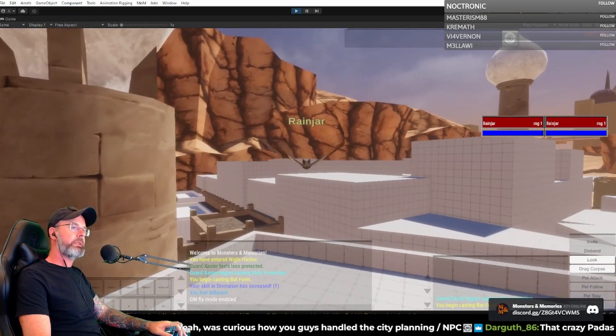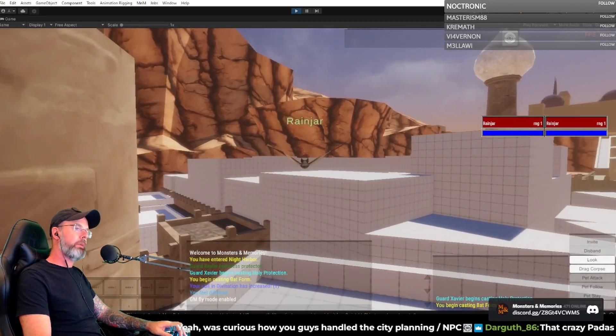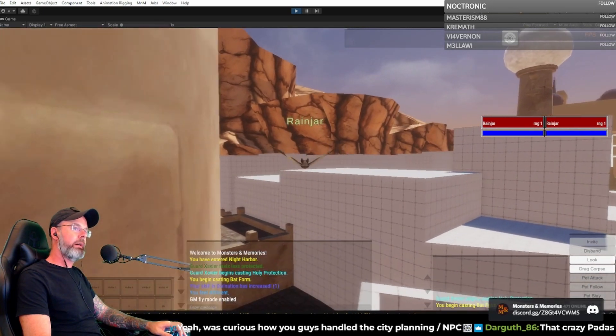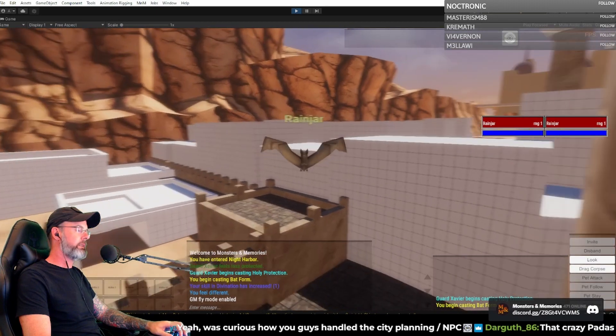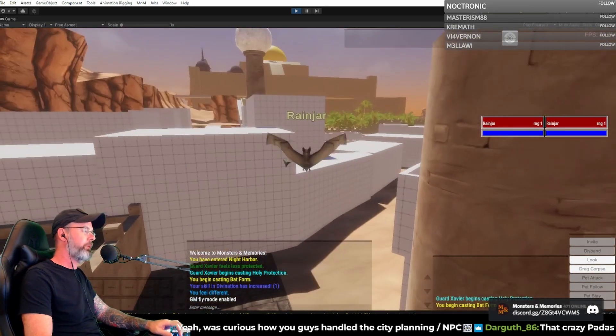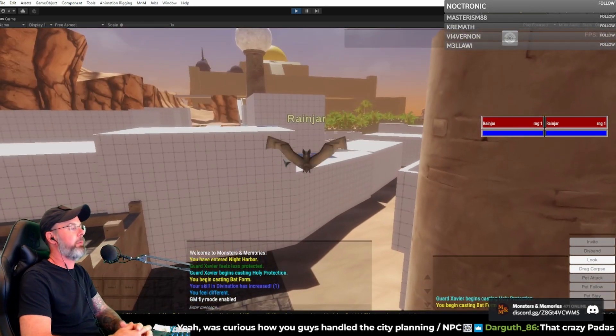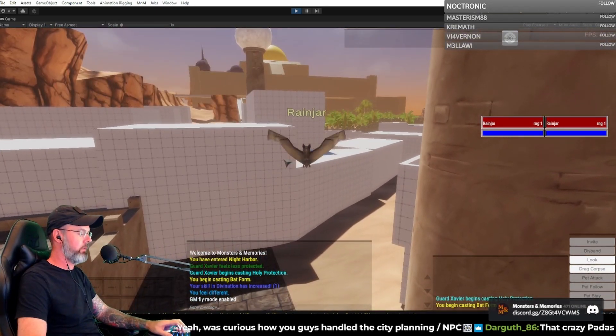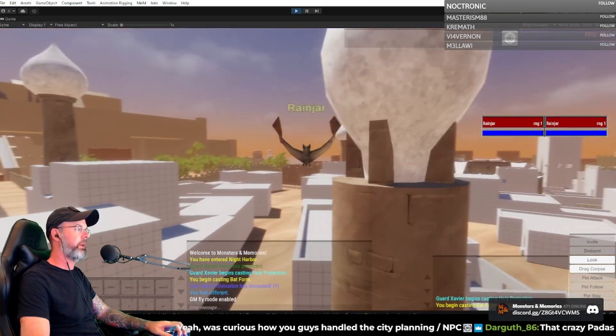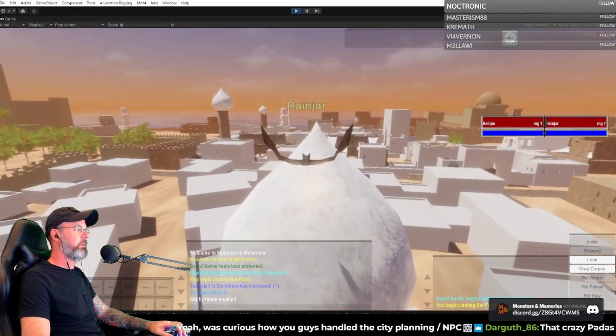Enigma asks, I was curious about how you guys handled the city planning, NPC. So we came up with a pretty high-level, rough breakout initially.